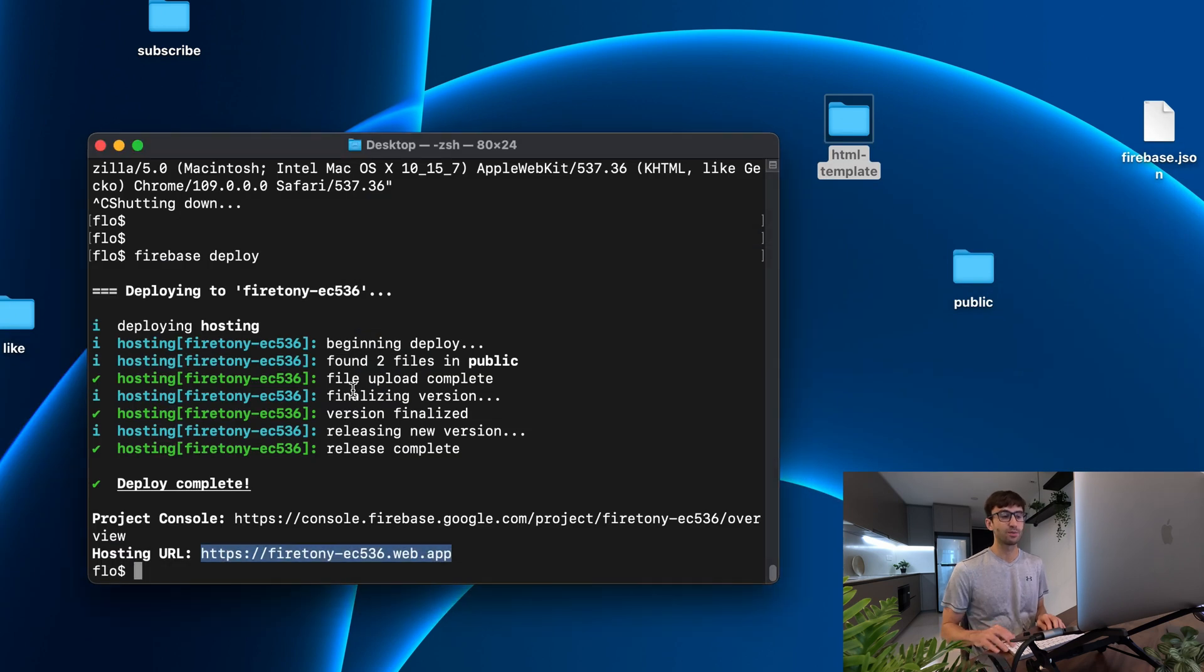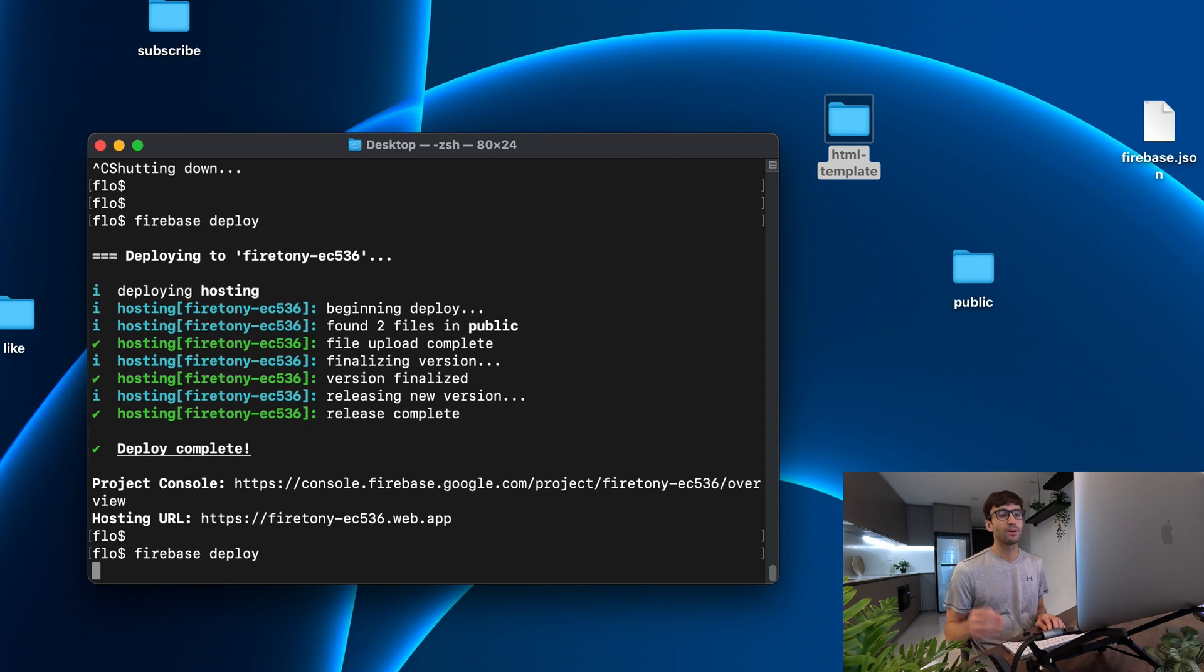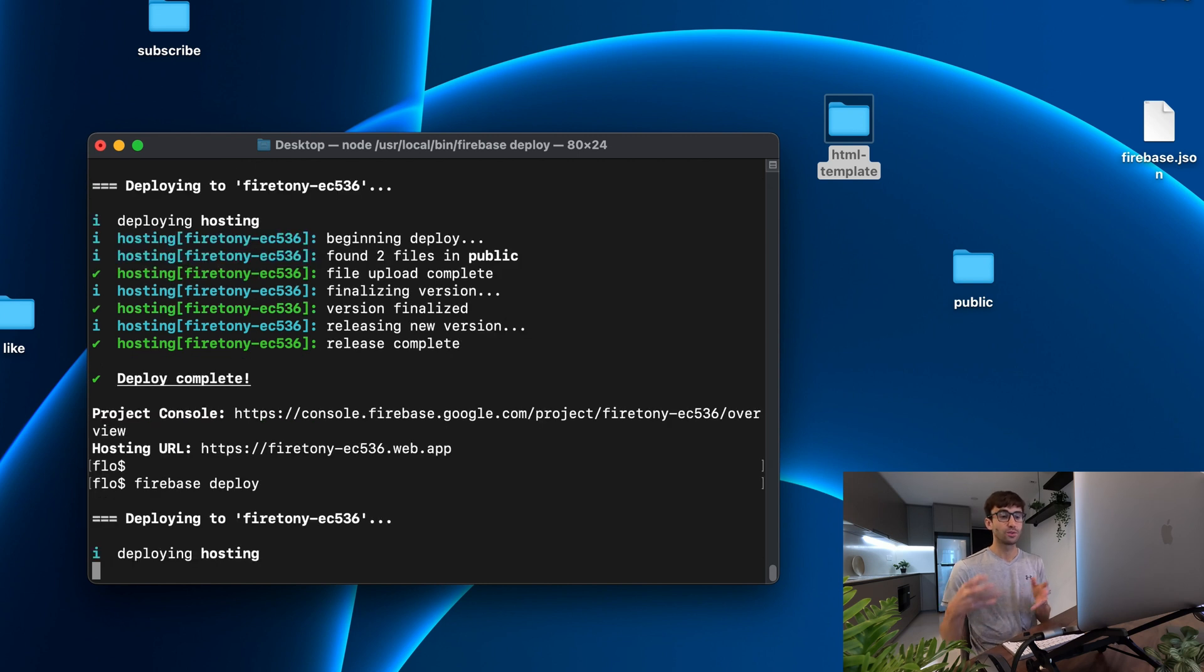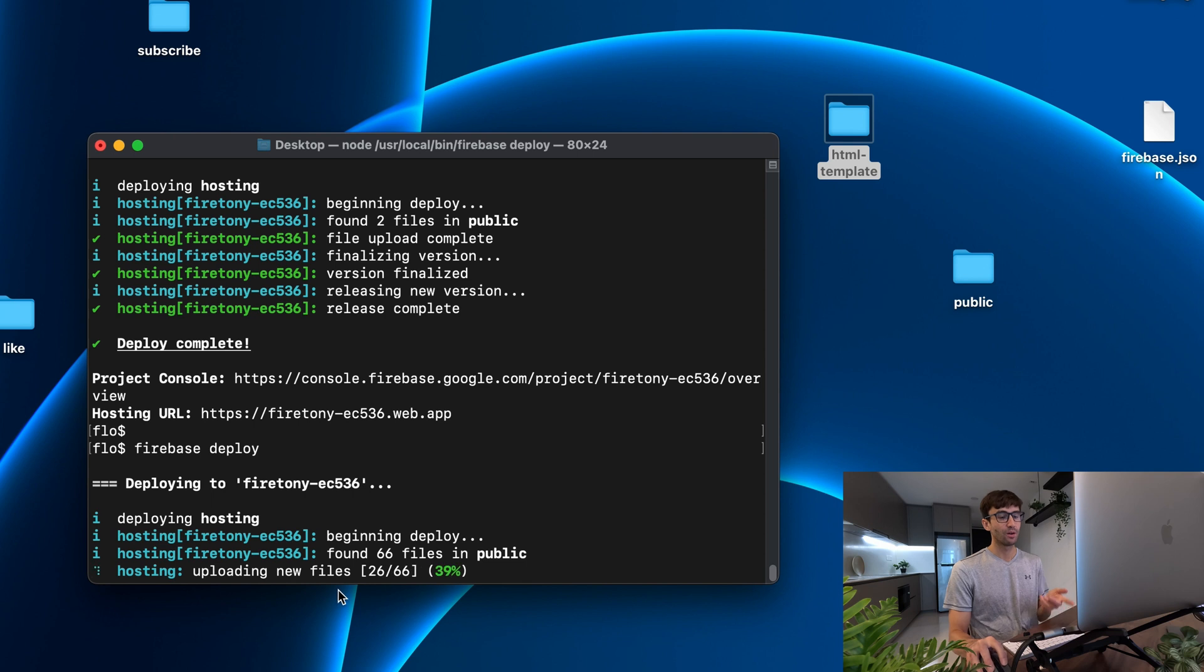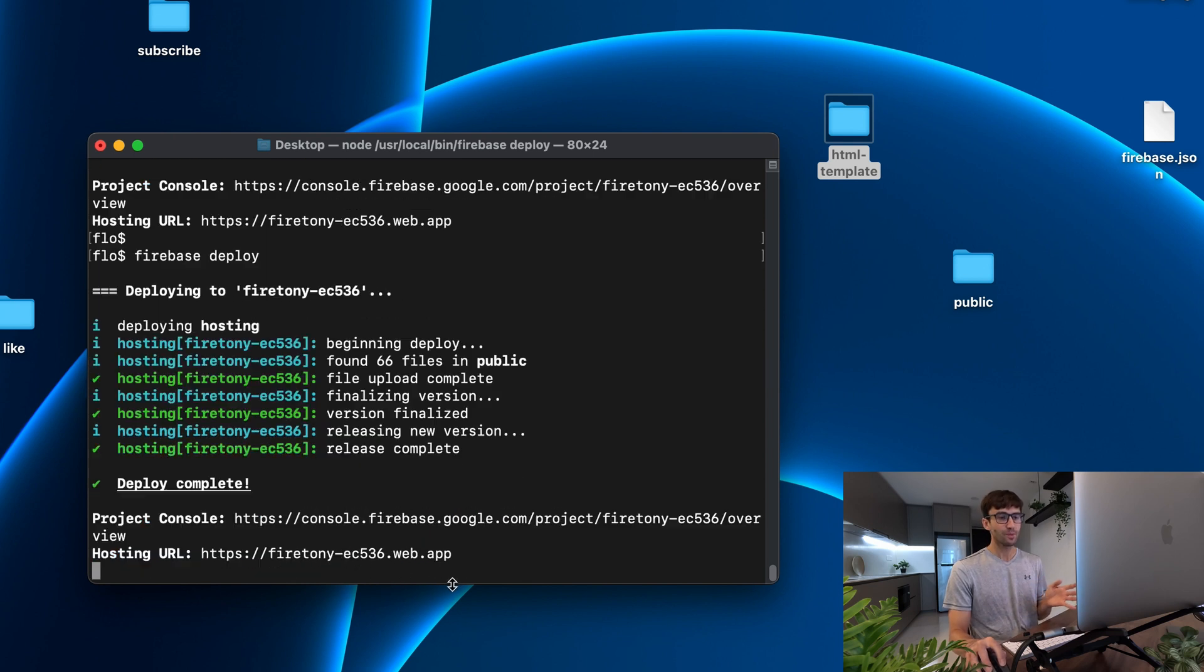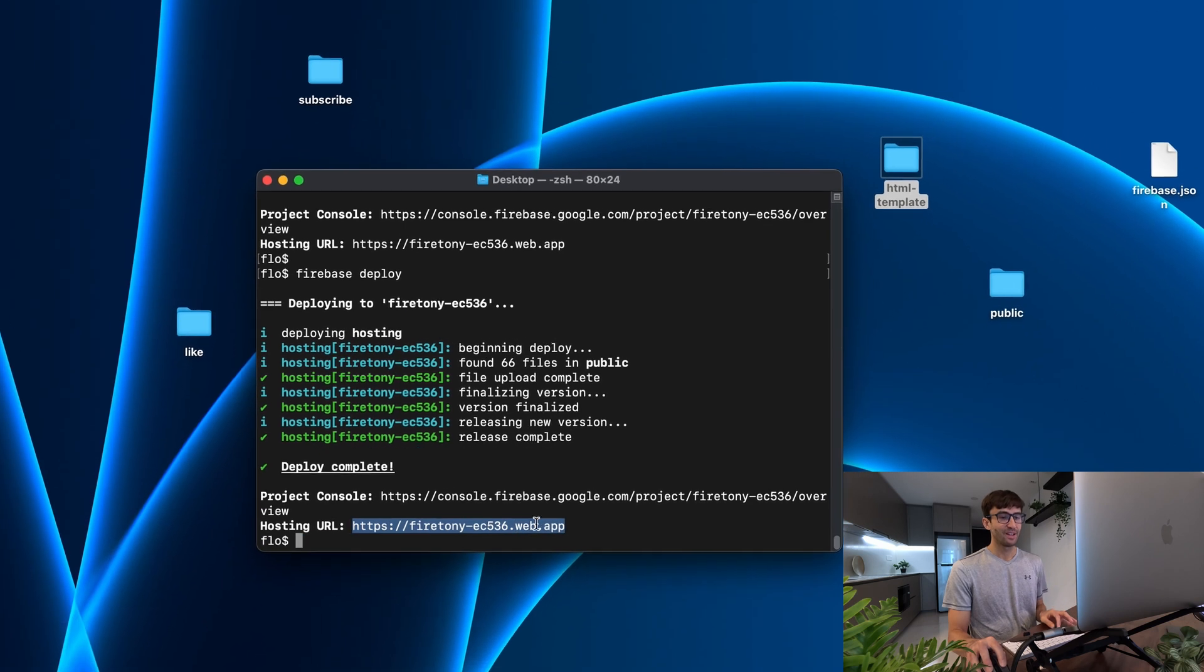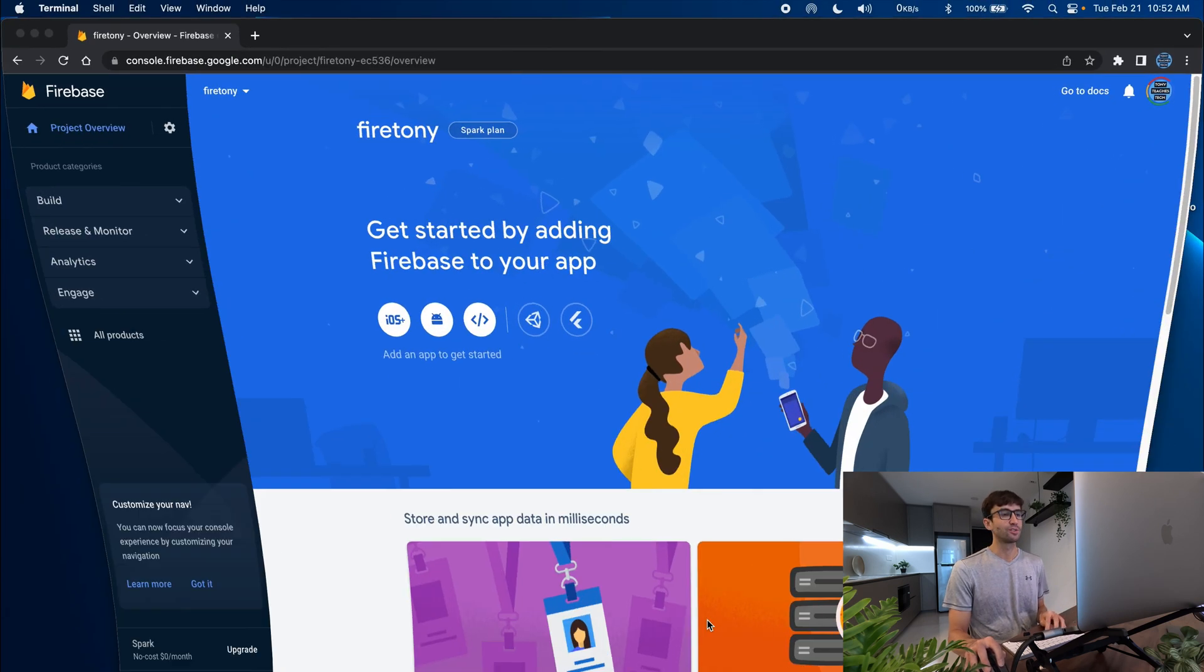Just as easy as we did before with the firebase deploy command we'll execute that again. What Firebase is going to do is release a new version of our website to the server and you can see that happening here. It's uploading all those new files, this time there's 66 files. And now we can go back to the website in a web browser and see the new changes to our website.